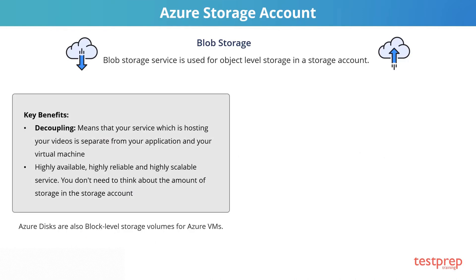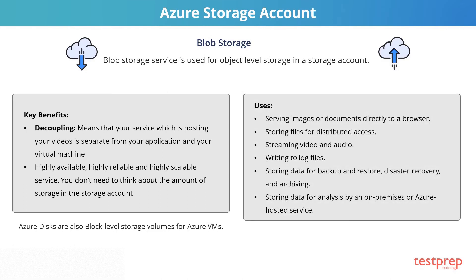The key benefits of Blob Storage are, first, decoupling, which means that your service which is hosting your videos is separate from your application and your virtual machine. So if it goes down, you still have the files in the storage account.